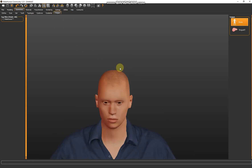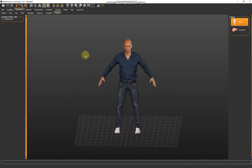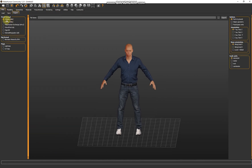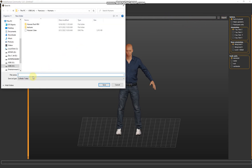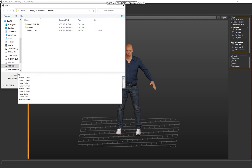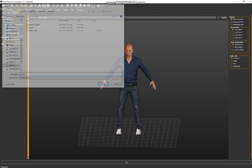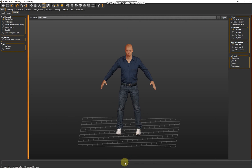Now we need to export. It's best to export as Collada. The MakeHuman Exchange plugin would have been the best but it's not working in Blender right now. So we'll use Collada — click this button, give him a name. I'm going to call him 'human3' and save. I can see he has been saved.